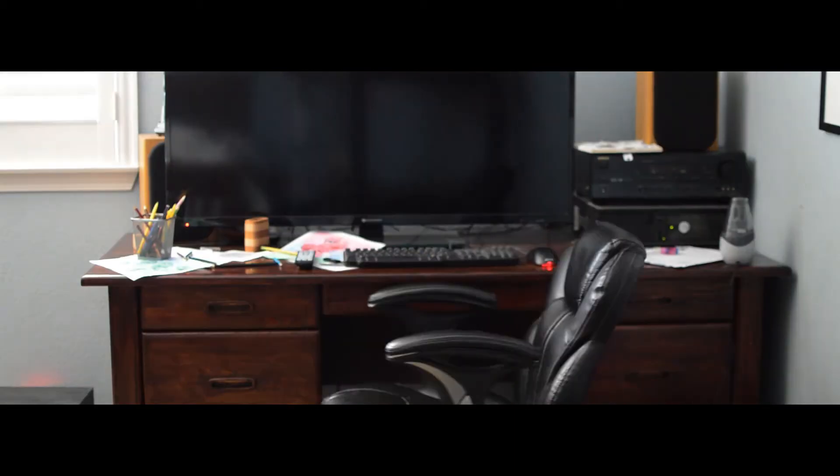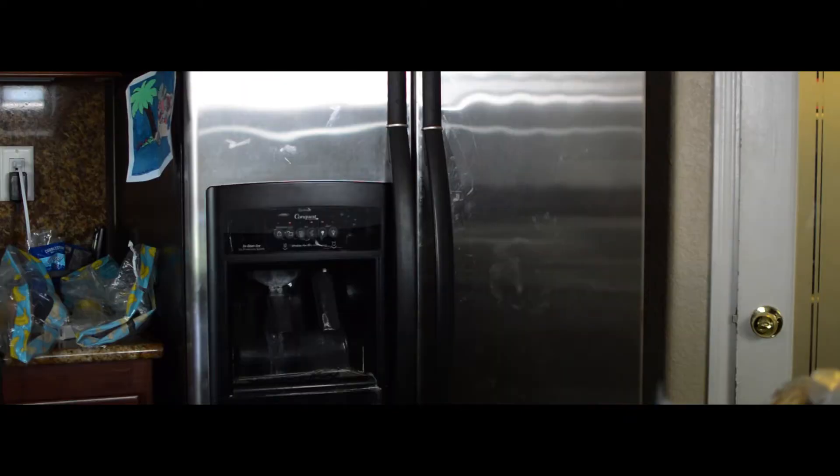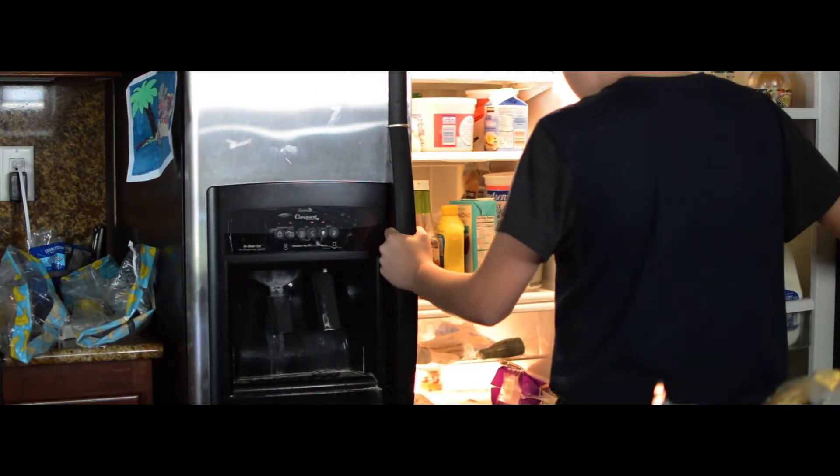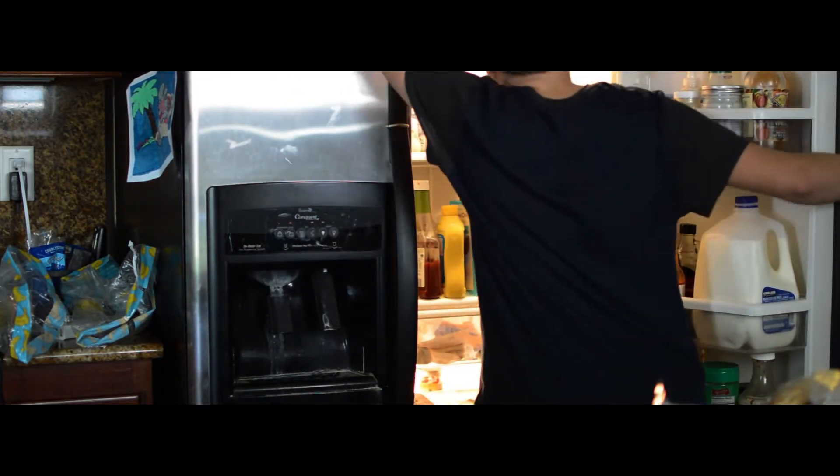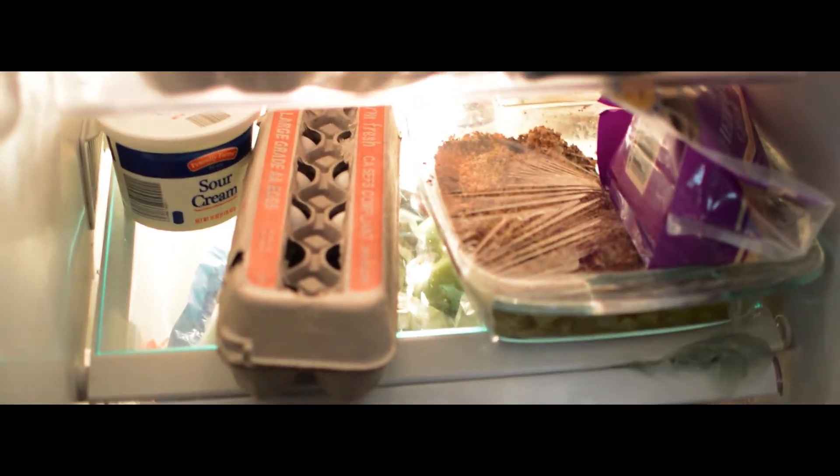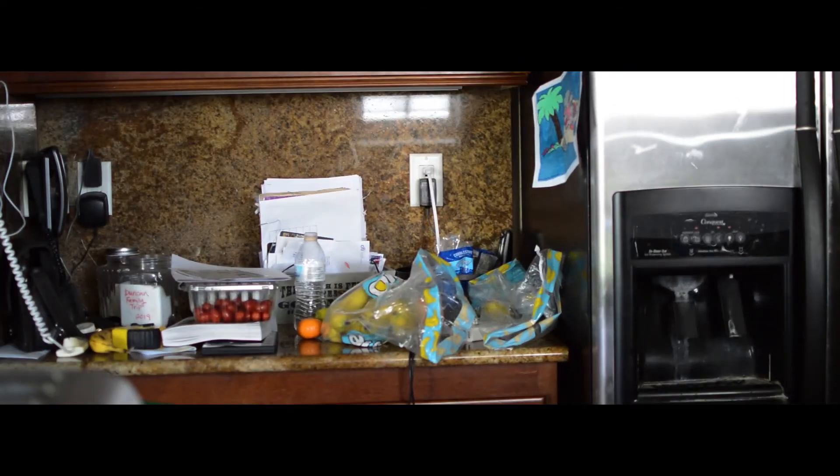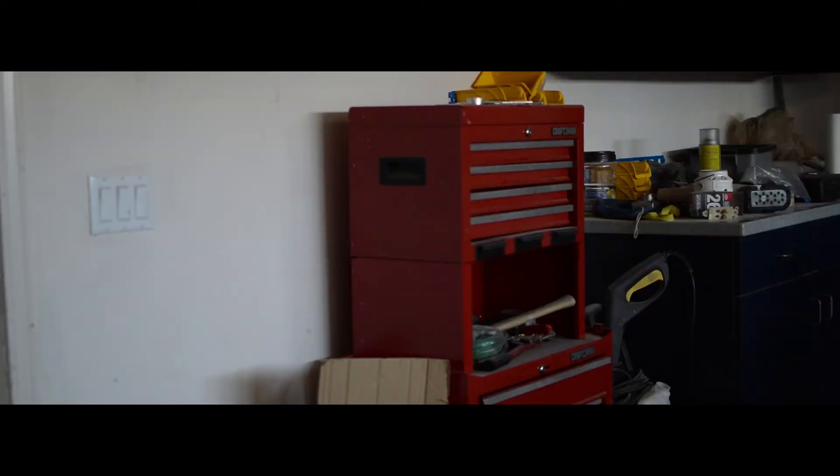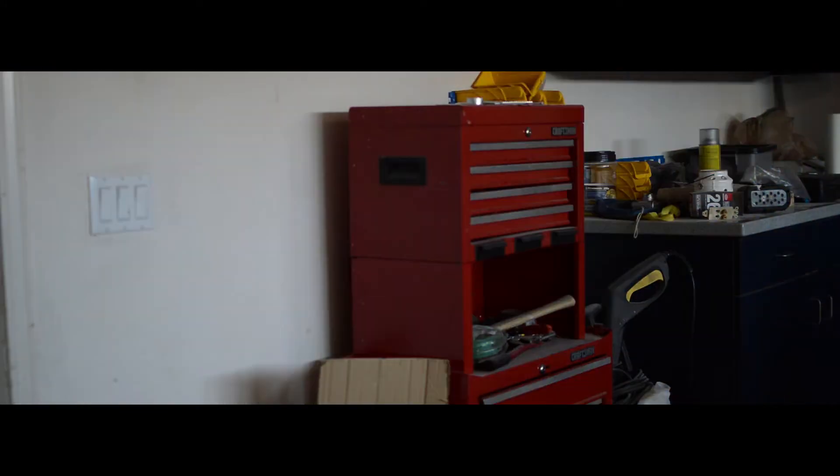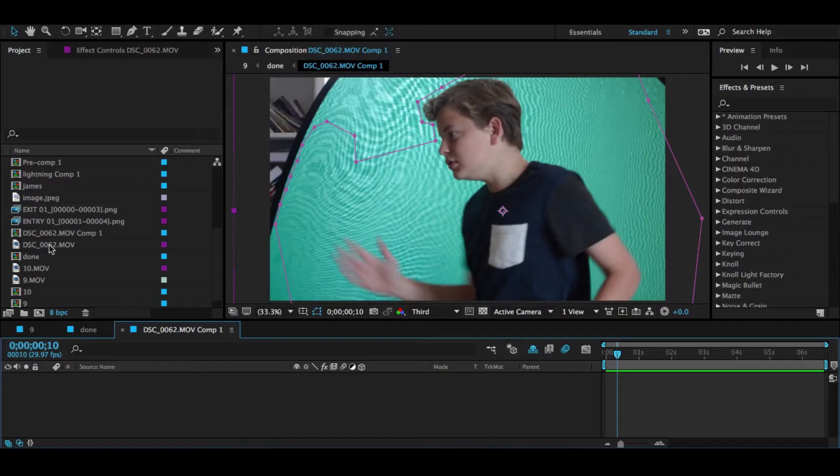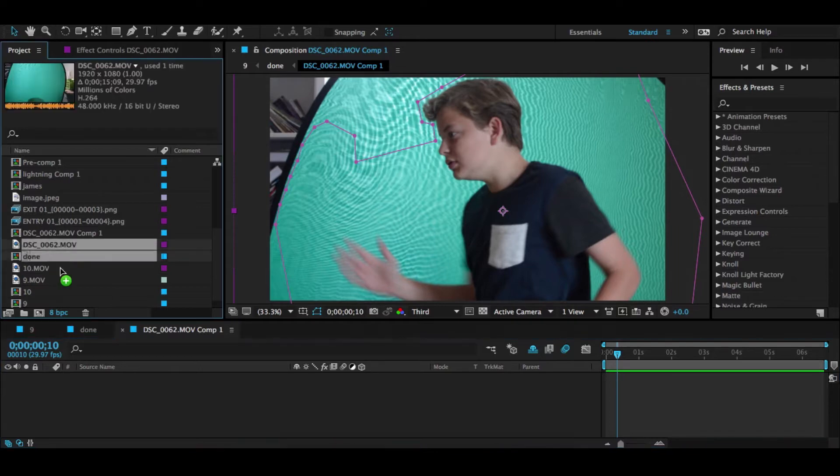Oh I'm feeling a bit hungry, anything good in here? No ice cream, what the... Let's get right to it in After Effects.